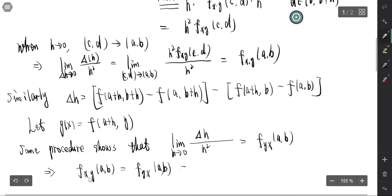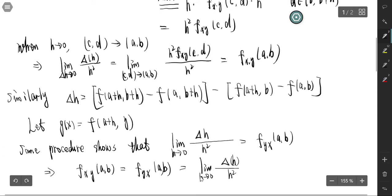Both equal the limit as h tends to 0 of ΔH over h². And this finishes the proof.